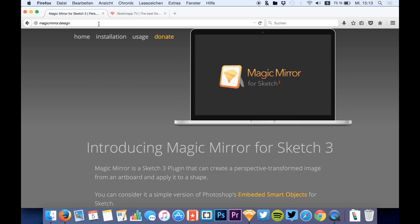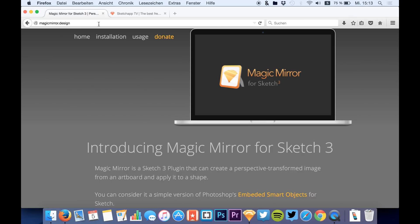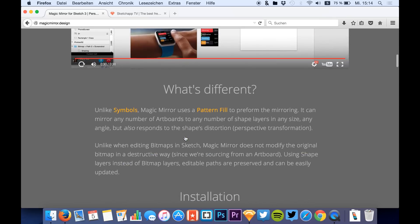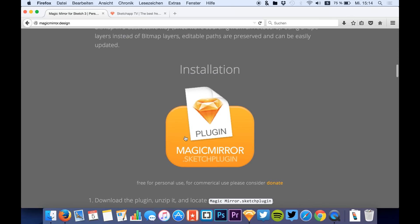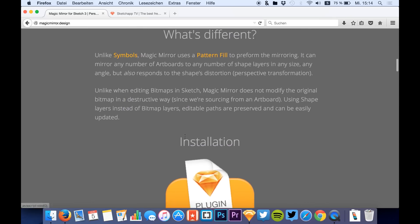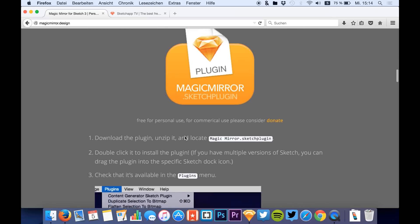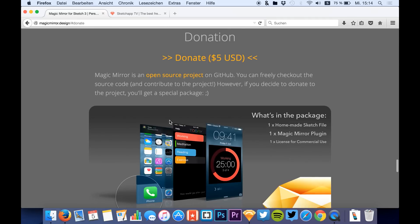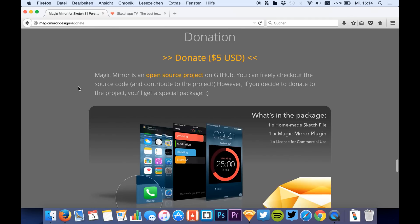Today we won't design something, but we will use a new plugin that was just released last week. The plugin is called Magic Mirror. Magic Mirror is a plugin to create perspective mockups in Sketch, and you probably know that from Photoshop. It has a free version that's available for people who use it non-commercially, but I just donated something like five dollars to get the commercial license.